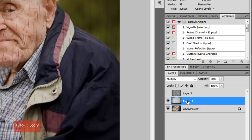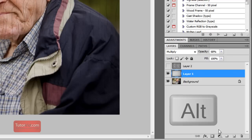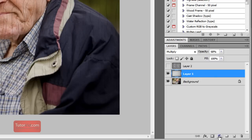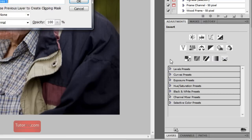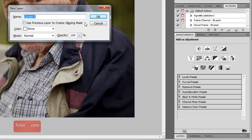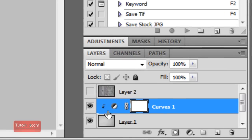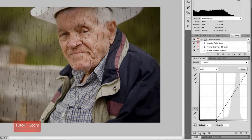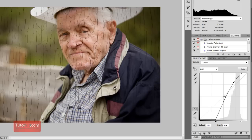Another thing you can do to your texture layer is create a curves adjustment. I want it to only affect my texture layer, so I'm going to hold down the Alt key and then click, and go up to Curves. You'll see 'Use Previous Layer to Create Clipping Mask' — yes. Now if you look at your layers, you can see a little arrow indicating it is only affecting the layer below. So I'm going to increase the contrast here, and that makes the texture a little bit more visible.